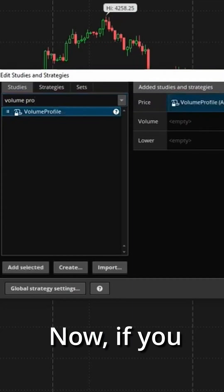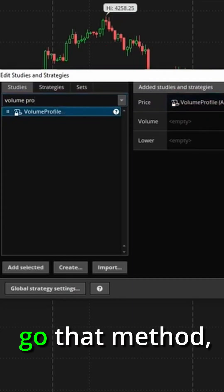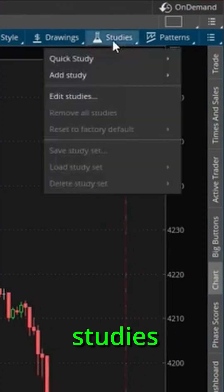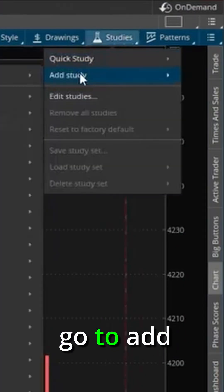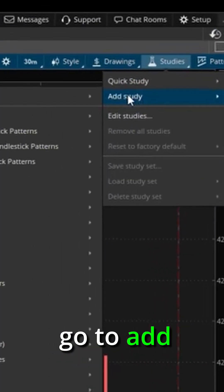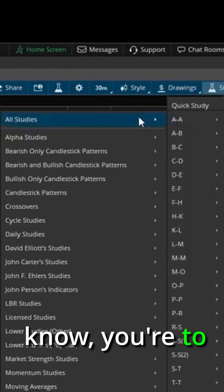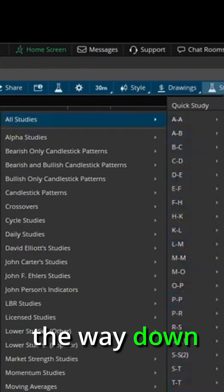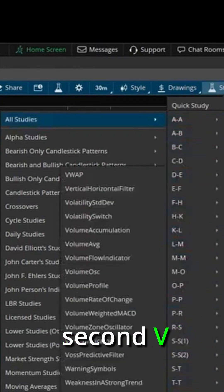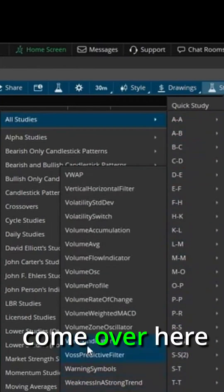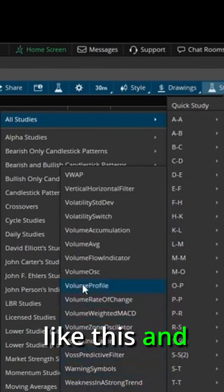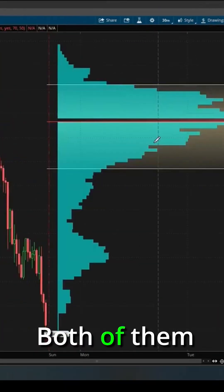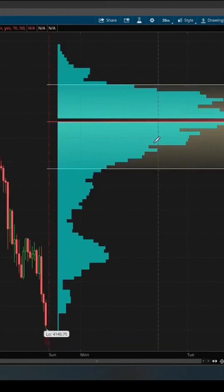Now, if you don't want to go that method, there is another way. You can go right over here to studies, go to add study, and then you got to go to all, and then you got to scroll all the way down here to the second V, come over here like this and click on volume profile. Both of them are going to take you exactly the same.